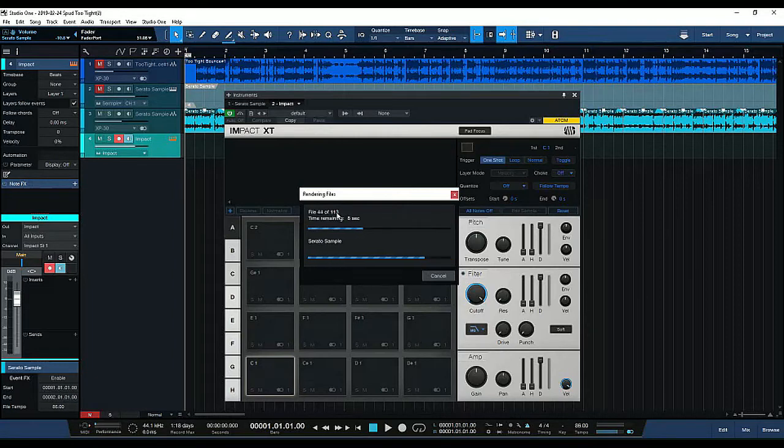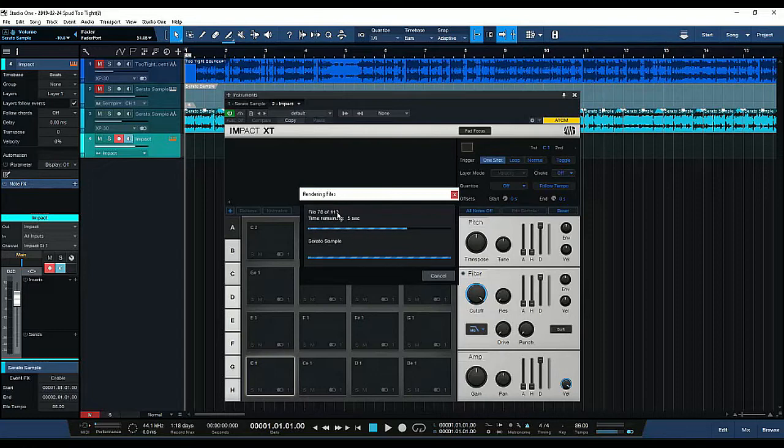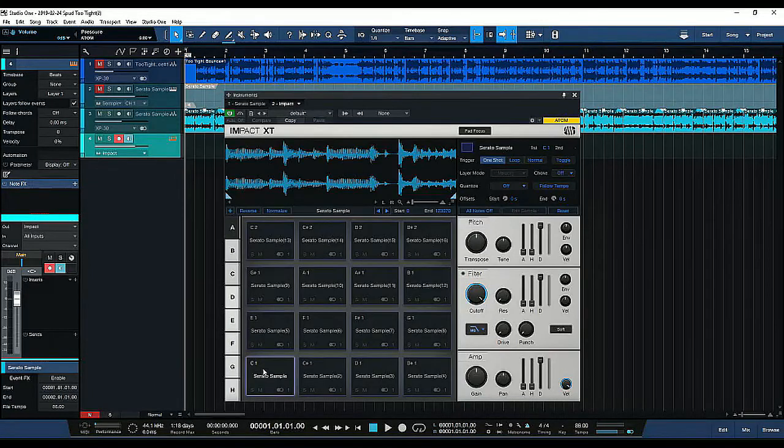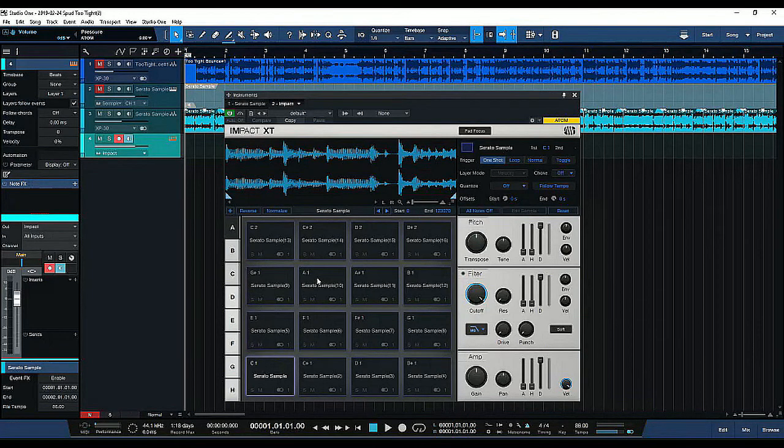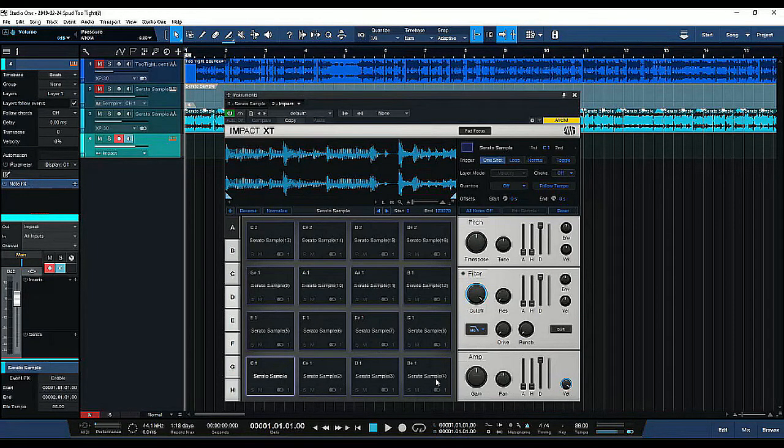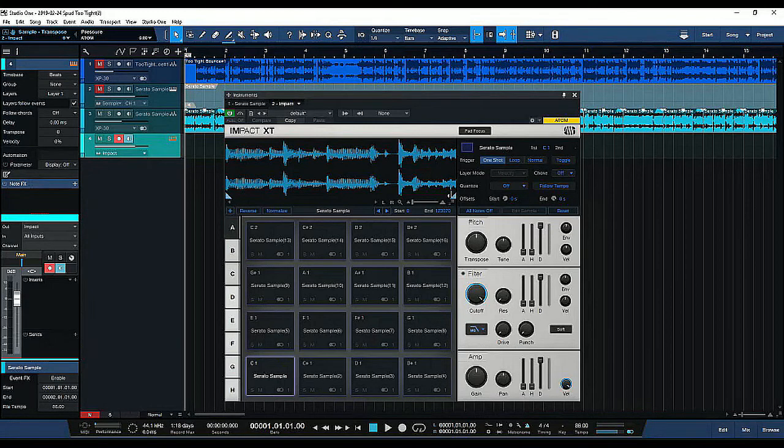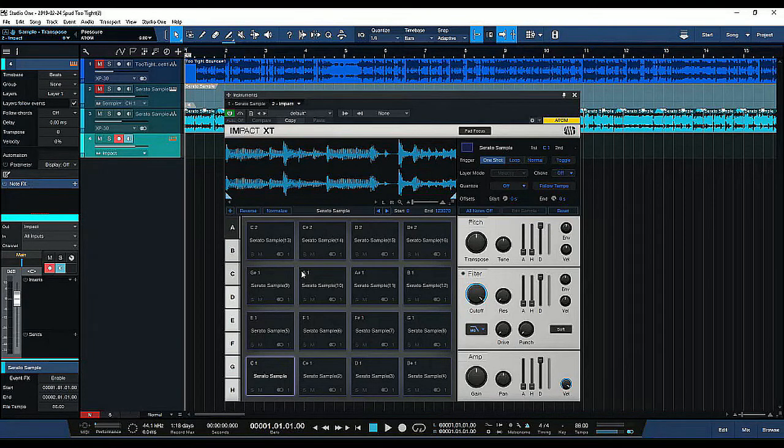A lot of you guys who are using Impact XT, you know you have to do individual pad selects when you want to make your adjustments and set up your parameters. But what I like to do is do all the pads at the same time for this particular style of chopping and sampling.